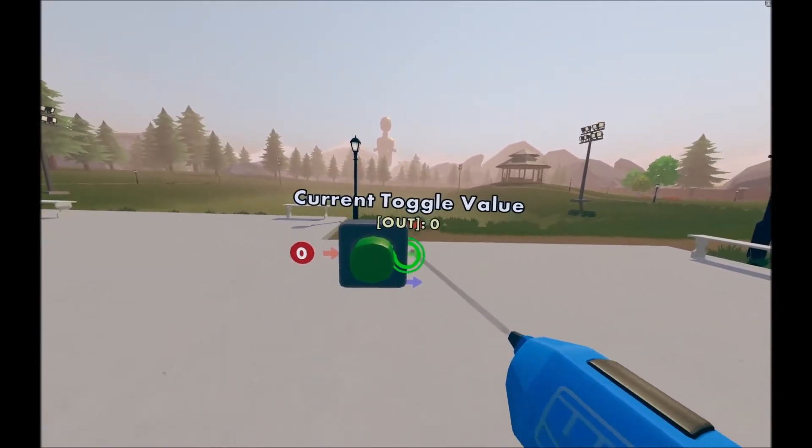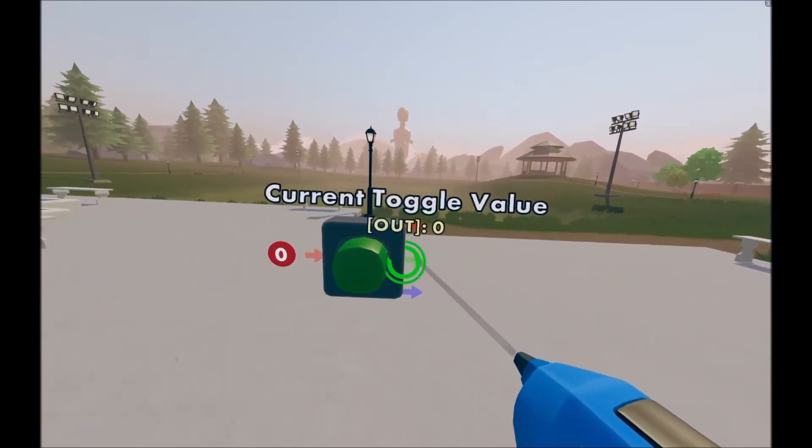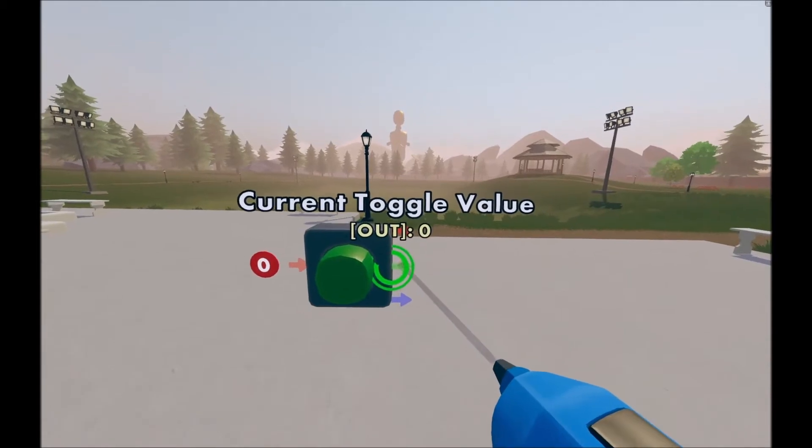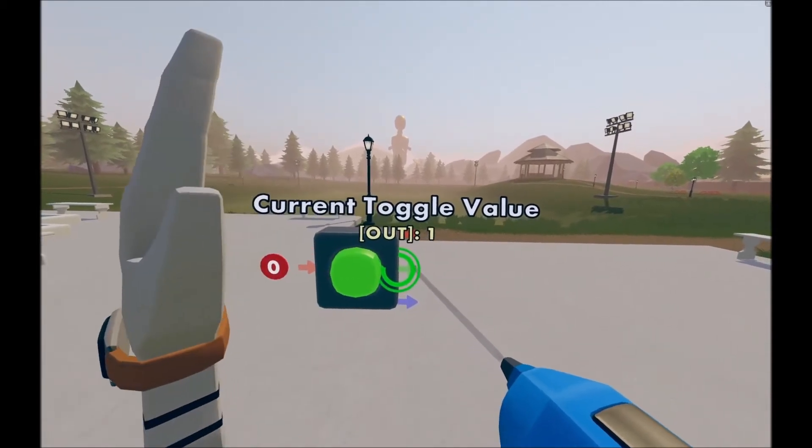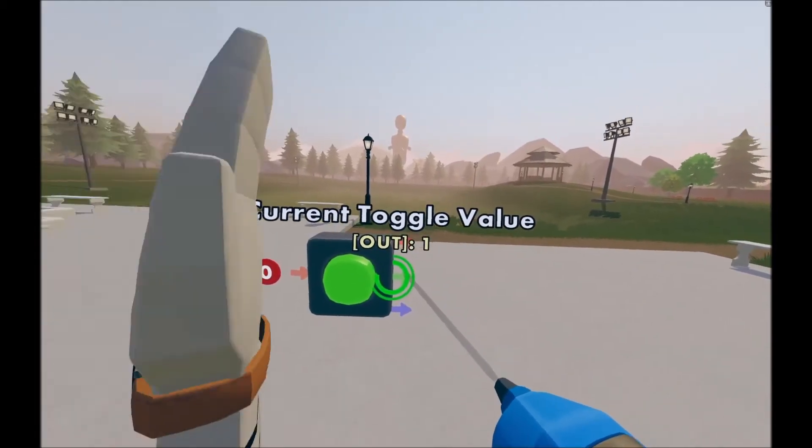This will show what toggle it's on. So if it's pressed, it will be a one. If it's off, it will be a zero.